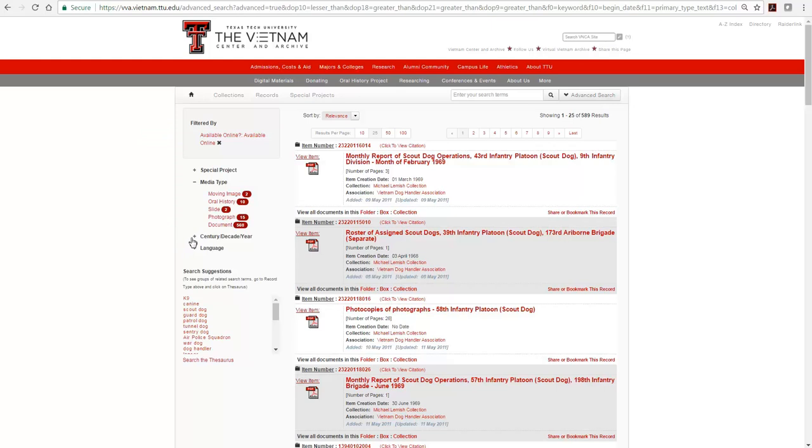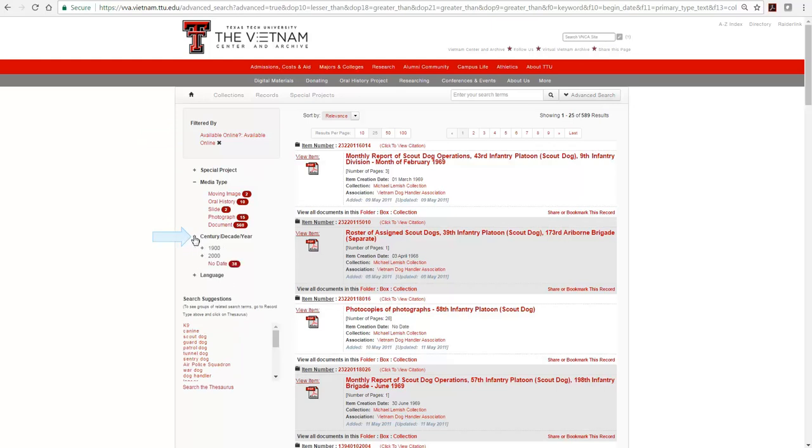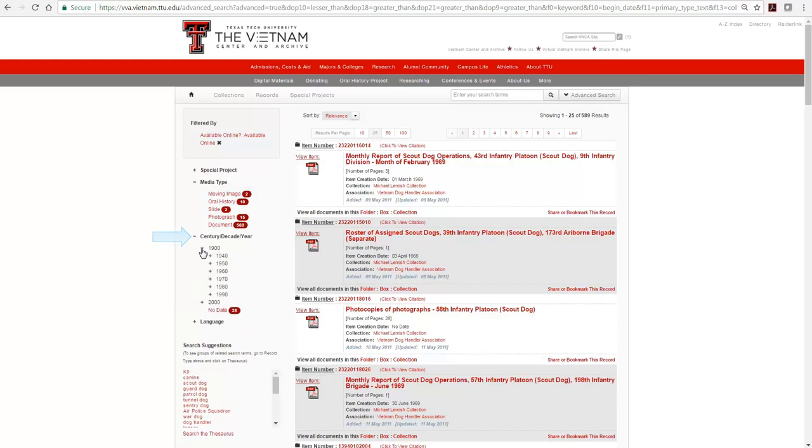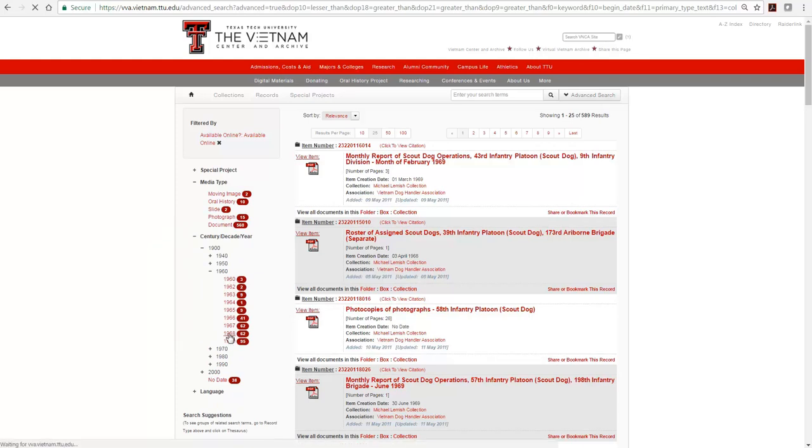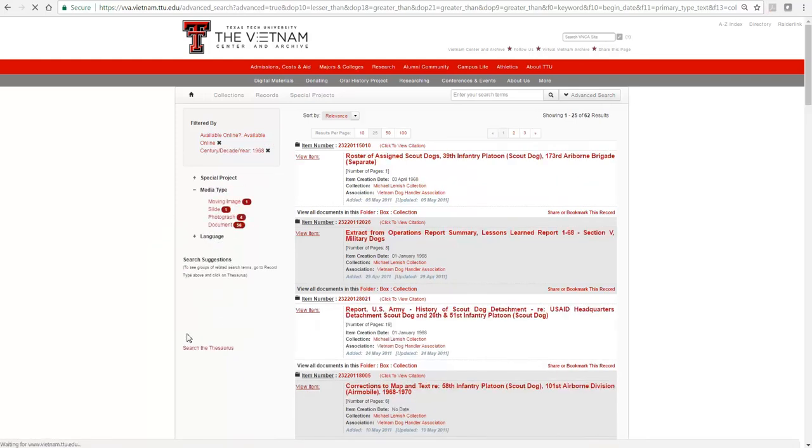The category Century, Decade, Year provides information about the number of materials at each level. Click on the red text 1968 to open a subset of the 62 results for Scout Dog materials available online for 1968.